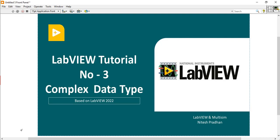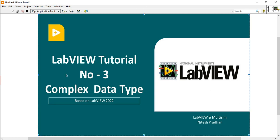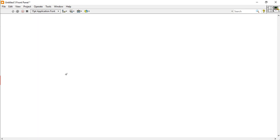Hello, I am Nitesh Pranam from LabVIEW on Multisim. This is the third video lecture of the LabVIEW tutorial series. Today we are going to discuss about the complex data type. We will learn how to use the complex data type, where we can access it, and how we can display it. So let's start today's session.